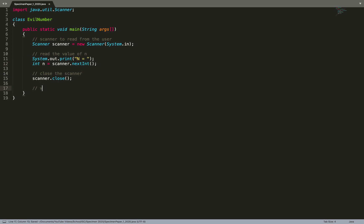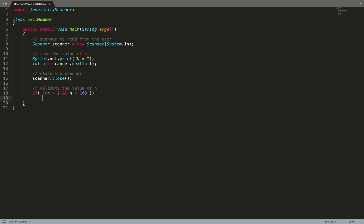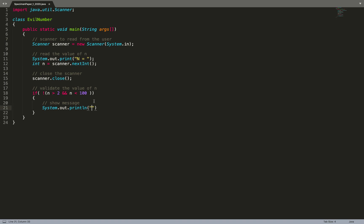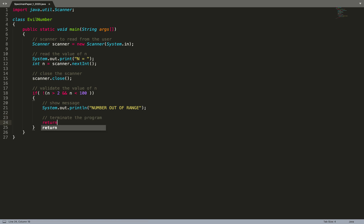Now the purpose of the scanner is done, so I'm closing it. To validate the value of N: if N is greater than 2 and N is less than 100, that is the valid condition. If not, we show the message 'Number out of range' and terminate the program. If the number is valid, control will skip that if-block and continue.